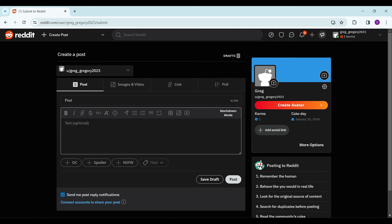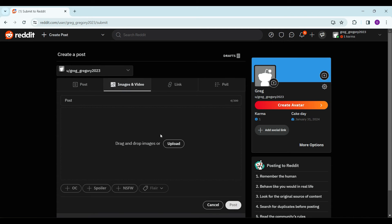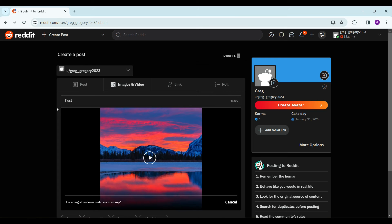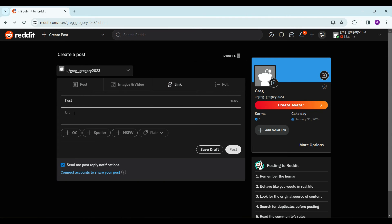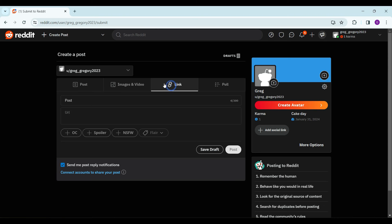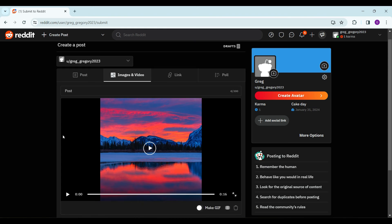You can add images or videos, simply upload it. You can also go to link and add your URL. You can save it as a draft. Right now I have a video uploaded so I'm simply gonna post it.